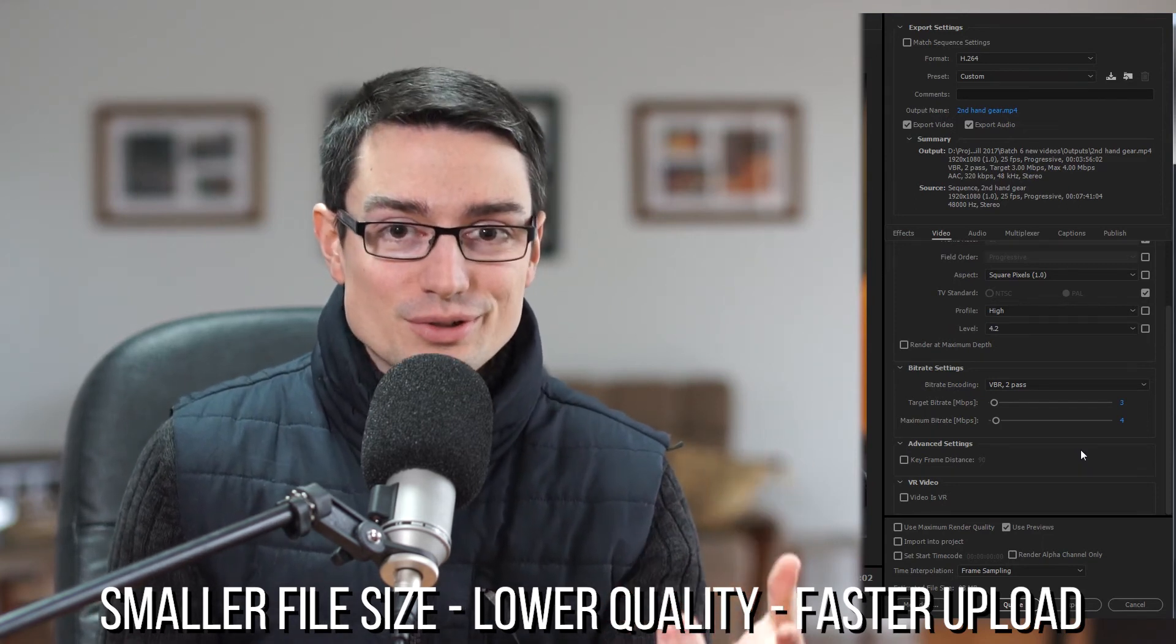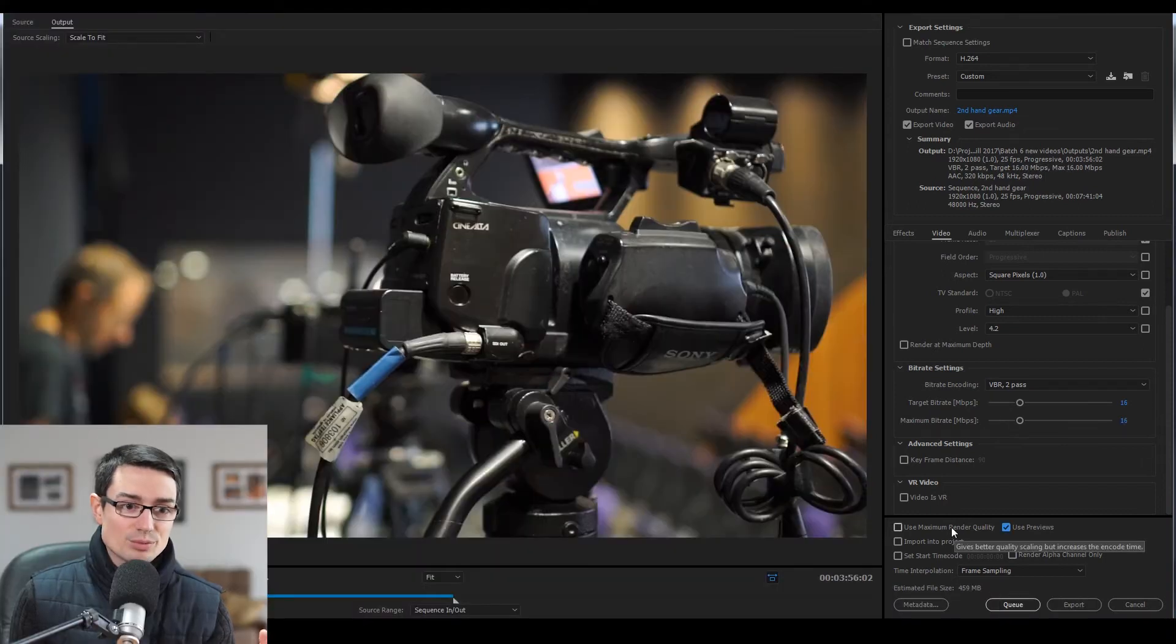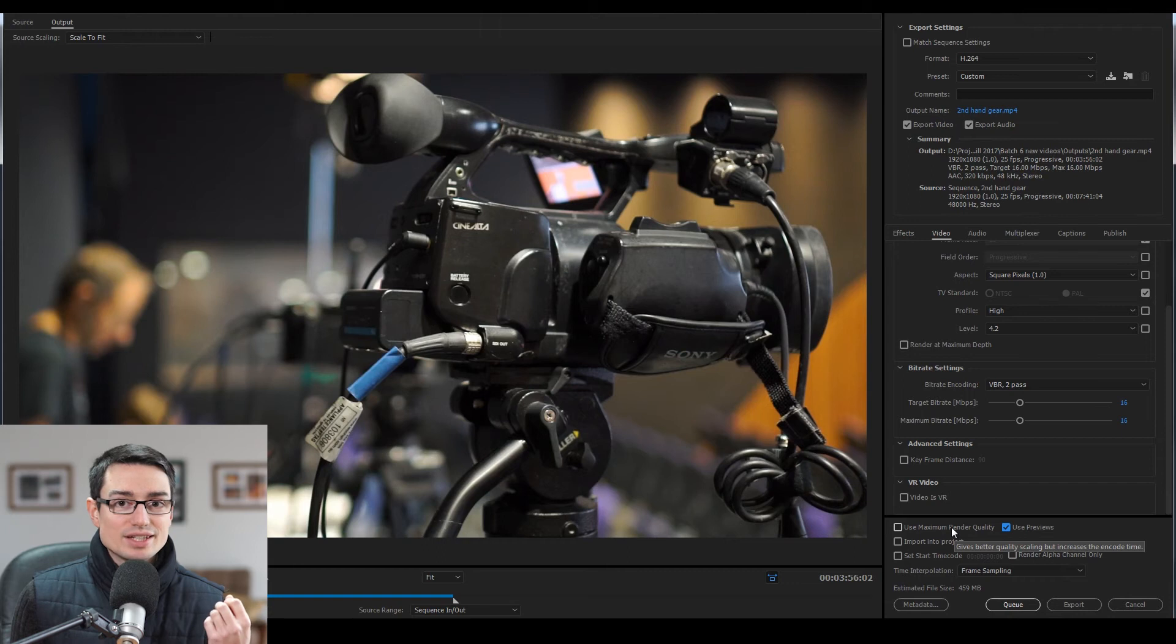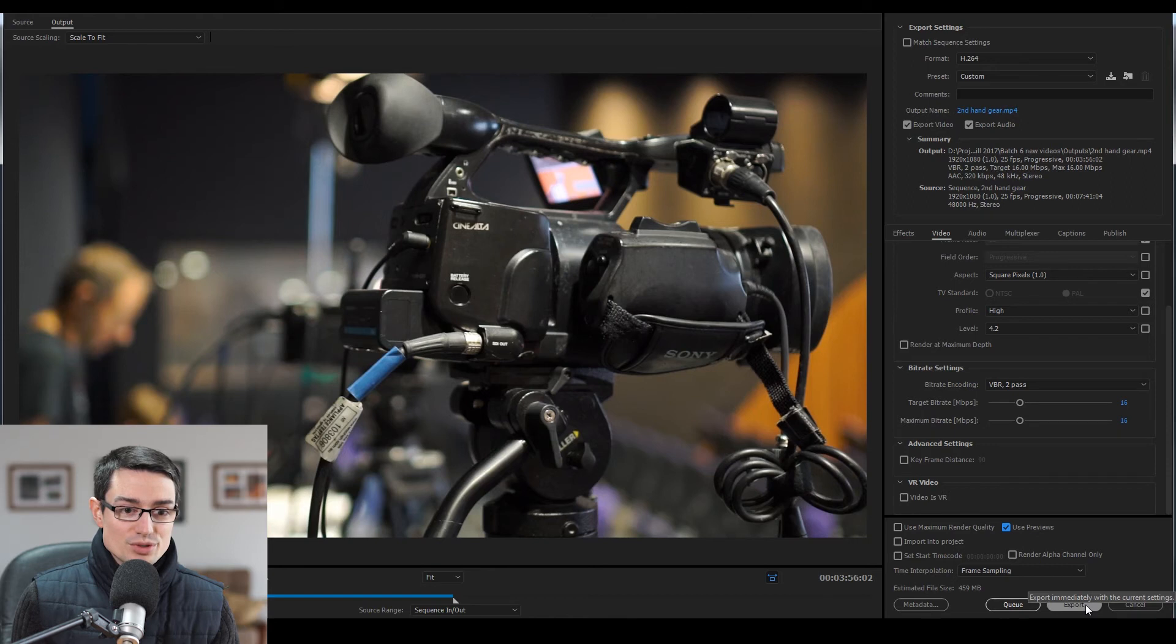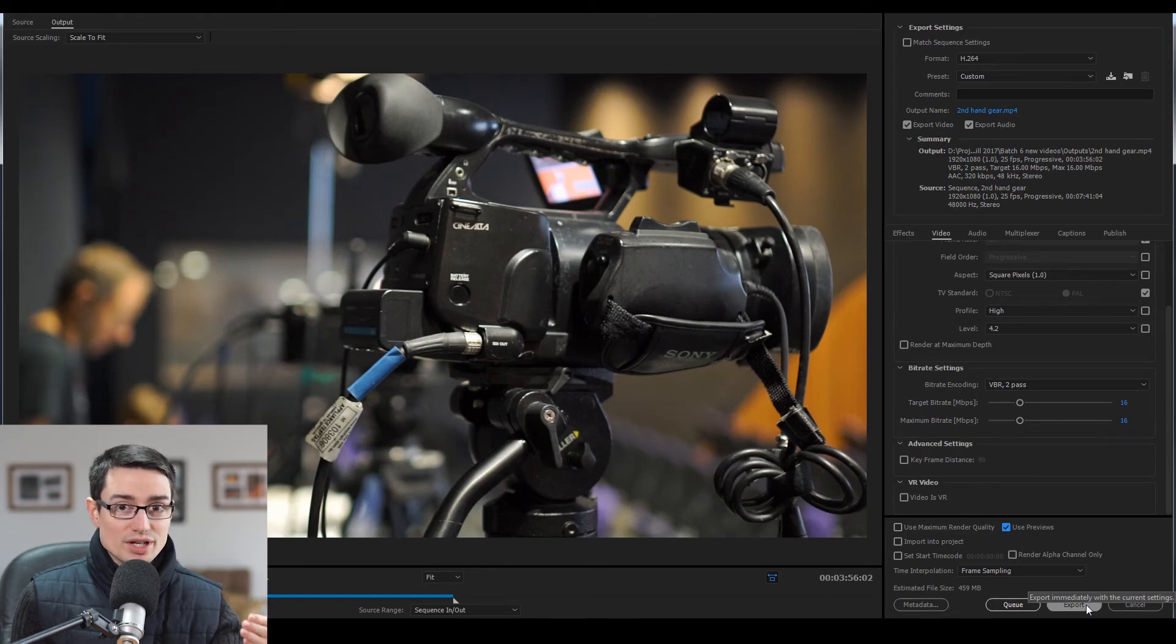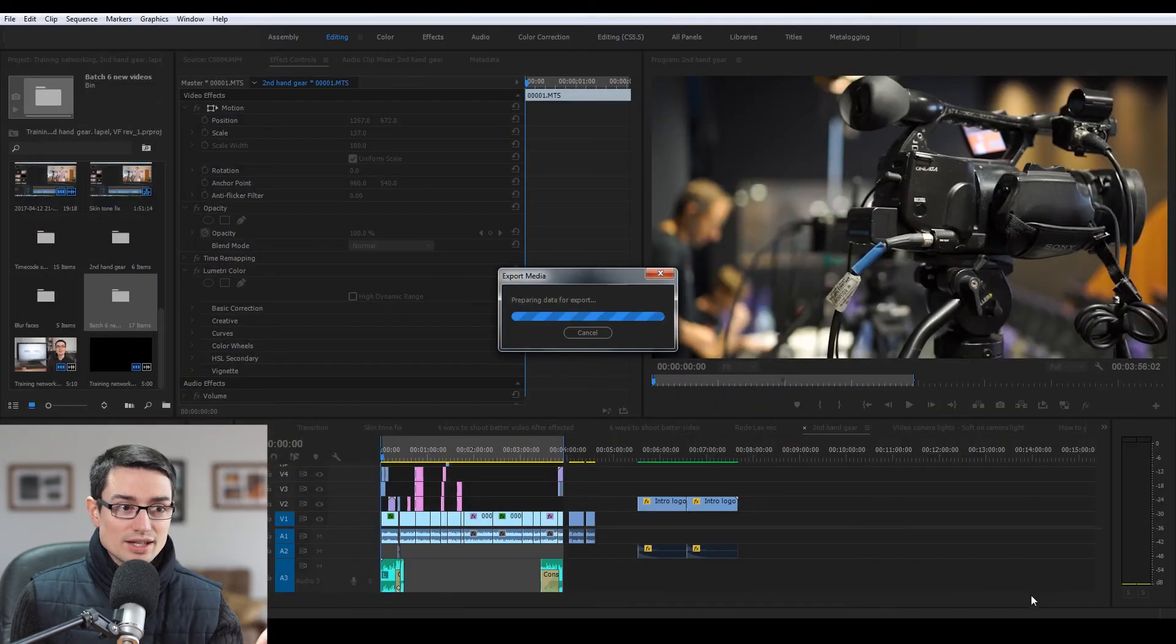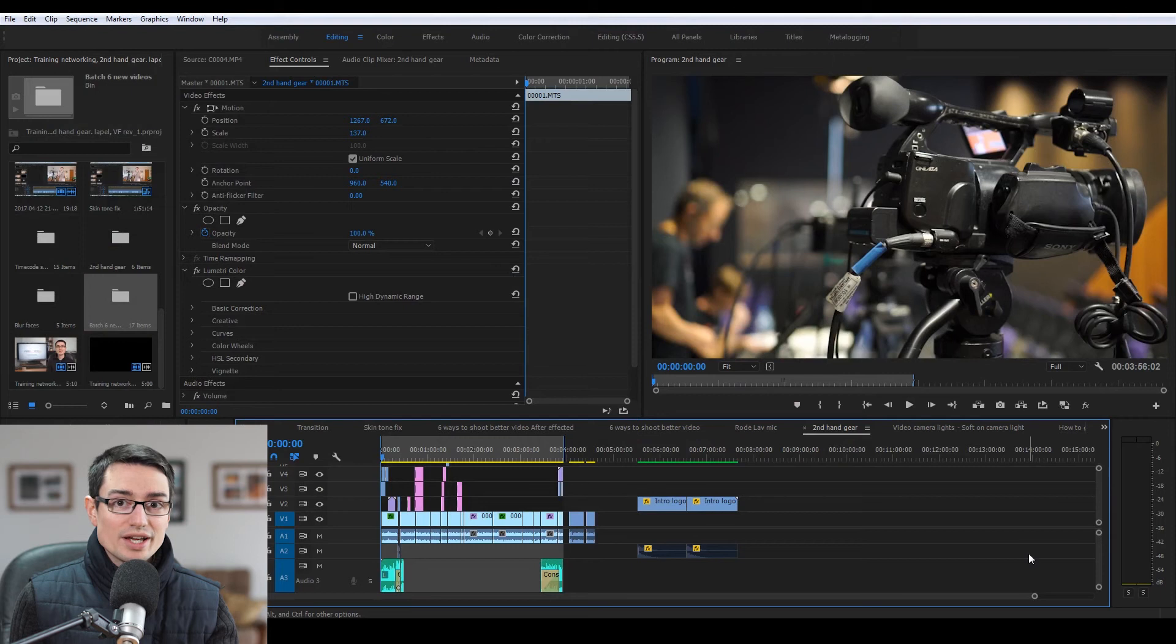And then maximum render quality - if you want it, it'll take a little bit longer but it'll give you that little bit extra quality. So basically from here you can choose to export, but if you choose export then it's going to be using Premiere and you can't use Premiere to do anything else. So that's when I click queue, and that'll open up Adobe Media Encoder.